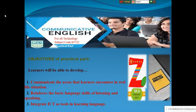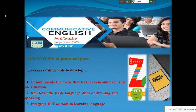We want to reinforce the basic skills of listening and speaking. These two skills are very essential. And ultimately we will try to use ICT as a tool in learning to develop these two basic skills.